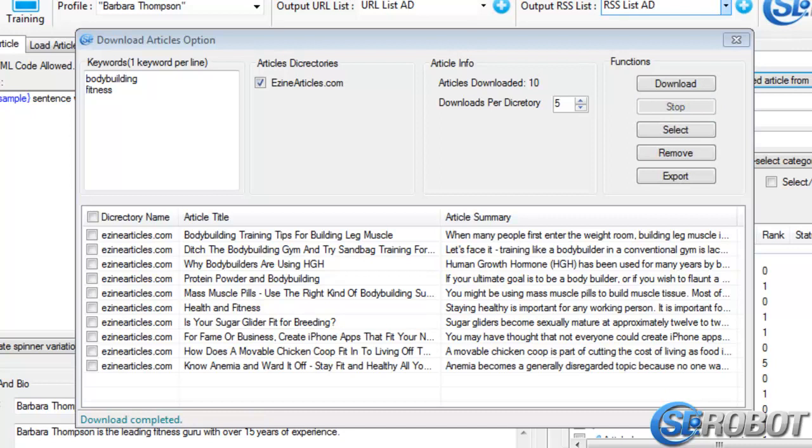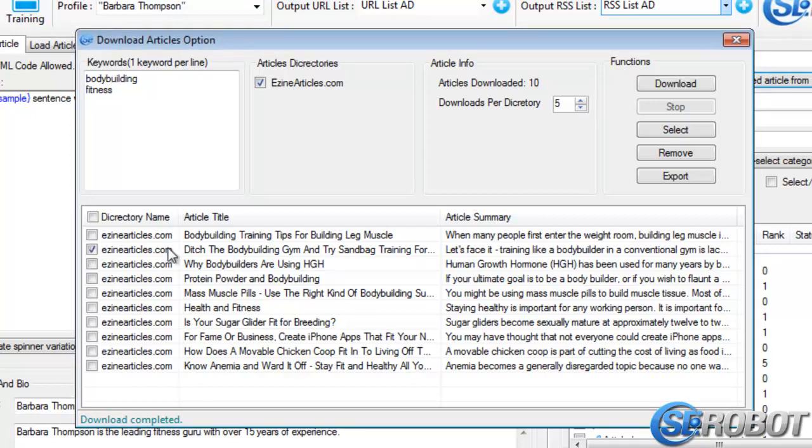Once the articles are downloaded, you can take a look at their title and summary, and go with the ones that are best for your needs. So I'll select just one article in this case. After I select it, there are a couple of things that I can do with it.